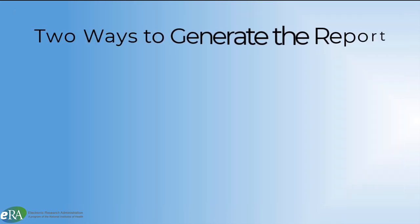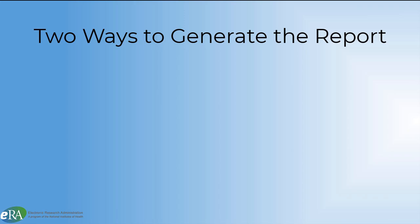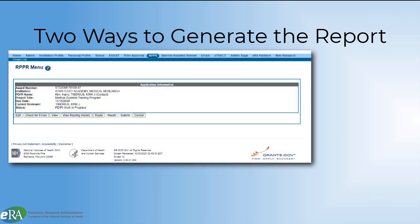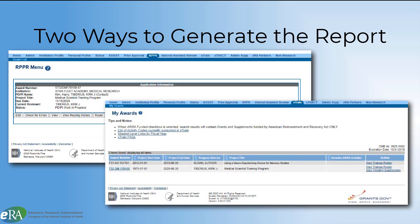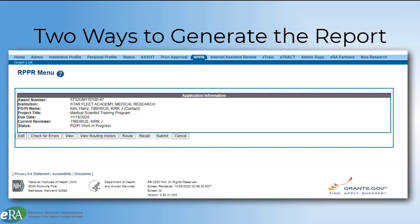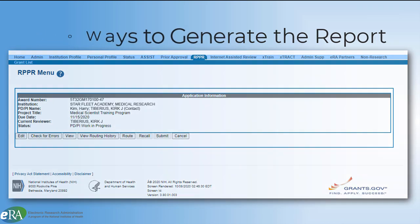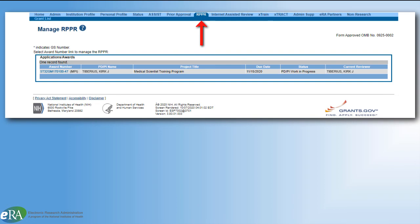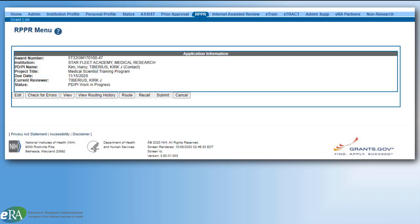There are two methods that can be used to electronically generate the Trainee Diversity Report. It can be generated from the RPPR interface, or it can be generated from the Xtrain Trainee Roster screen. Let's look at the RPPR option first. You will navigate to the RPPR tab in ERA Commons and find the award in question. Clicking on the Award Number link will open the RPPR menu screen.